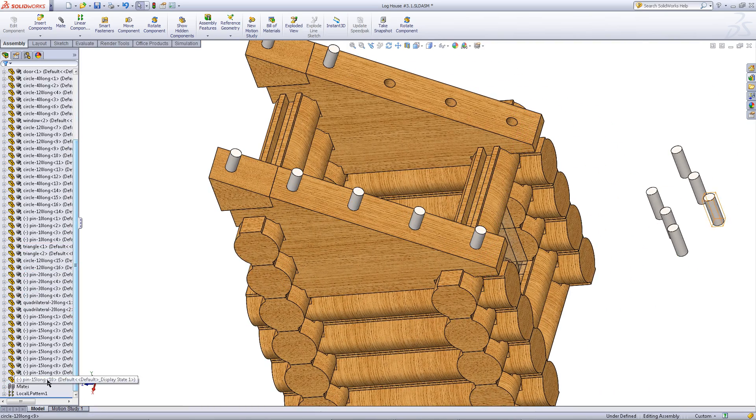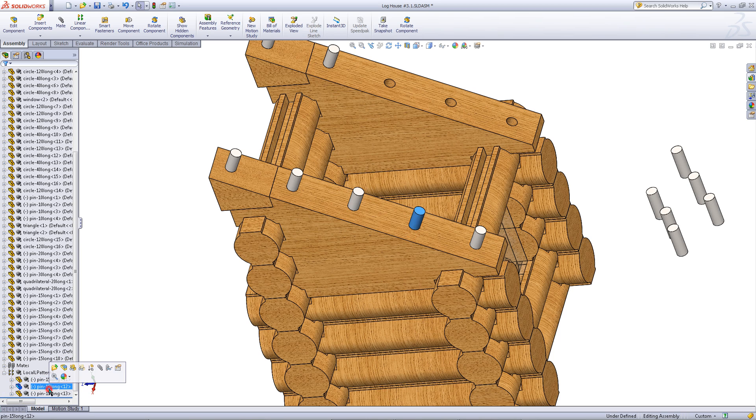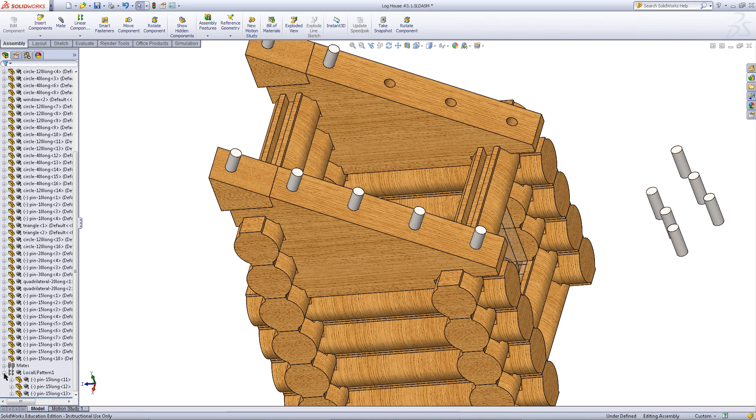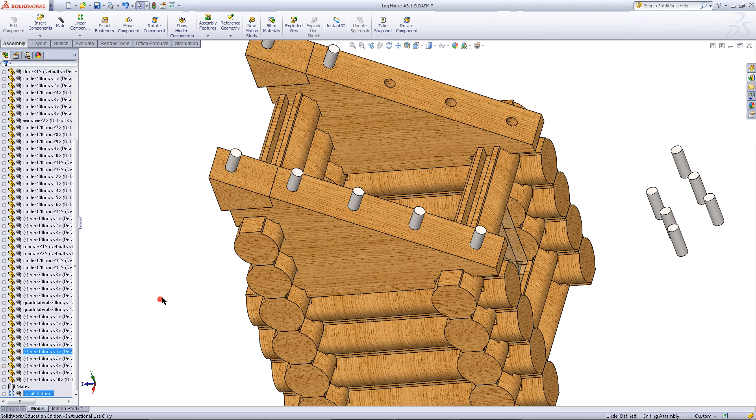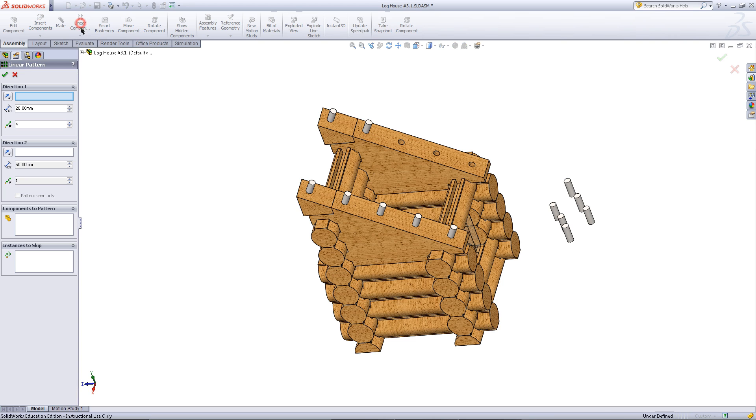These pins will appear at the bottom of this list of parts in the assembly. As you can see, they are grouped under the local L pattern 1 feature. Now, simply repeat this procedure for the other side.